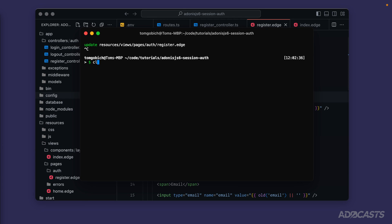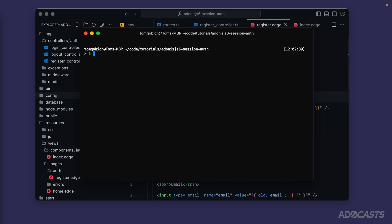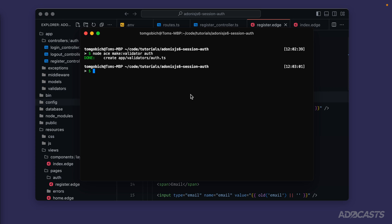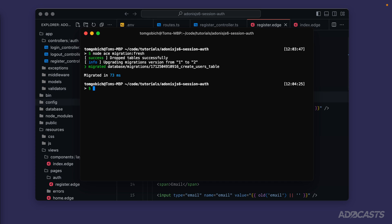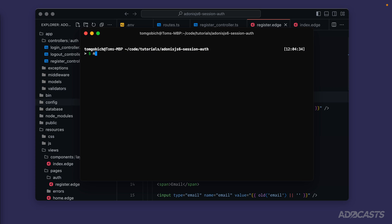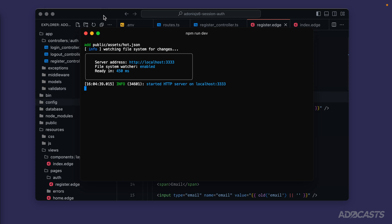Let's dive back into our terminal, stop the server briefly, and create an auth validator file: `node ace make:validator auth`. While the server is stopped, let's also migrate our database with `node ace migration:run` — or `migration:fresh` if you're reusing a database from a previous lesson, which will drop all tables and re-migrate from scratch. That dropped all my tables and re-migrated to create our users table. Now let's clear that out and boot our server back up with `npm run dev`.